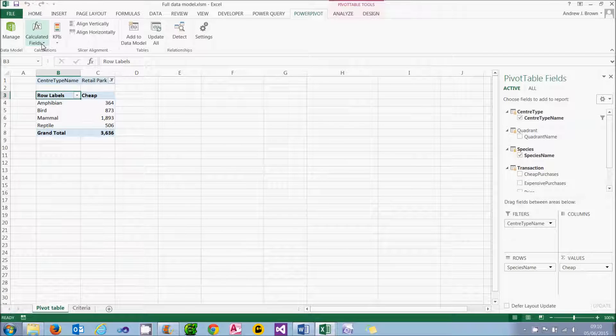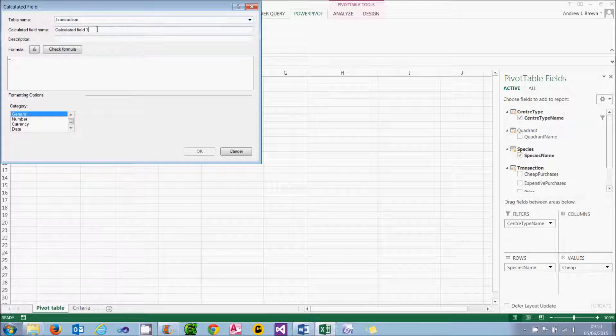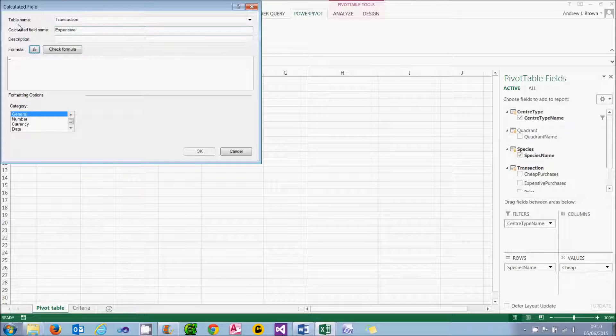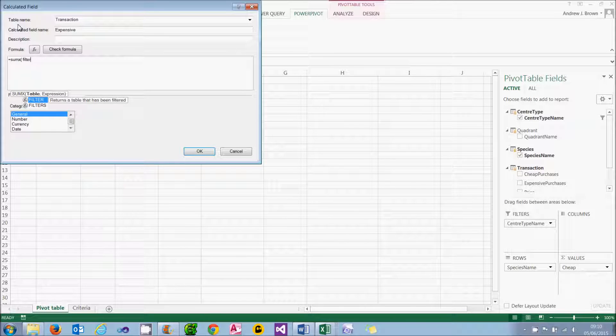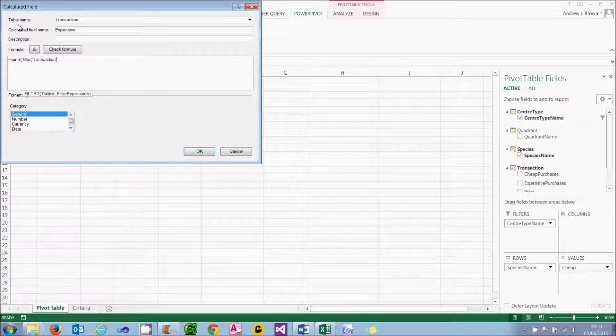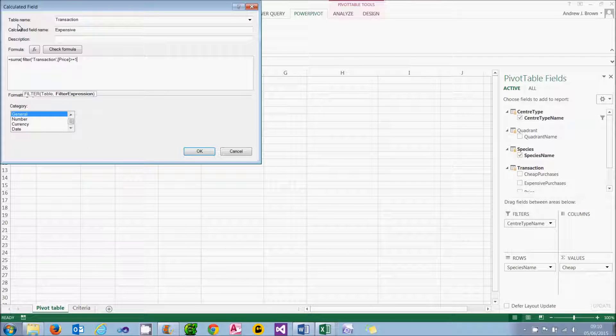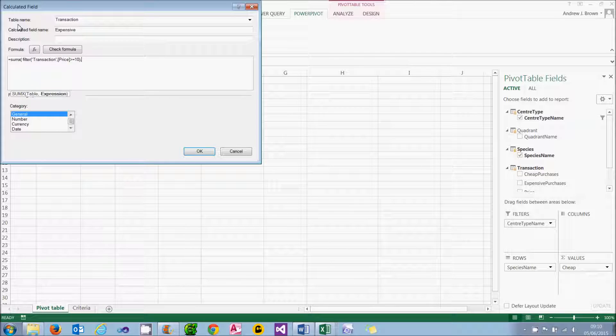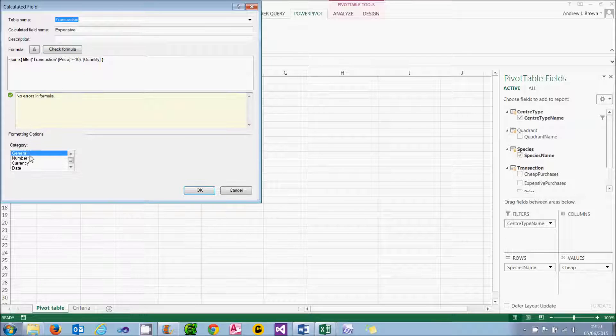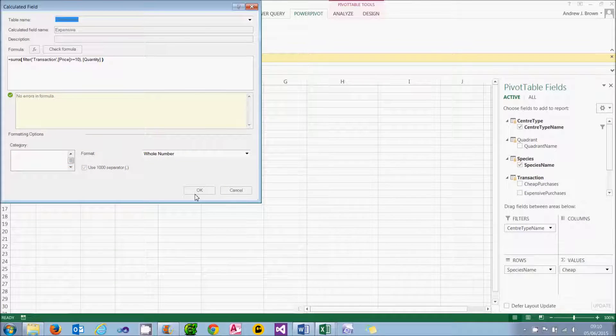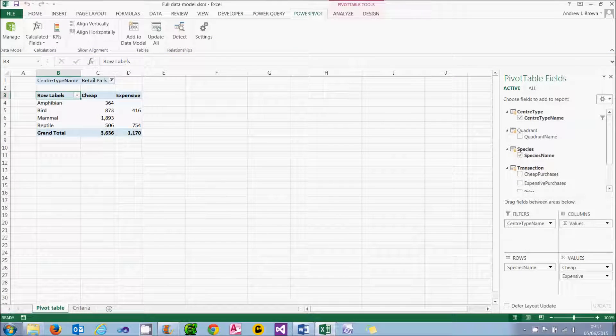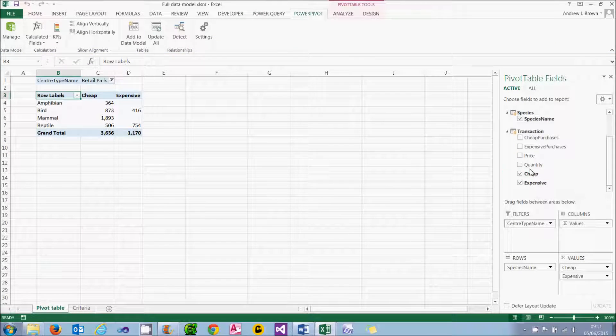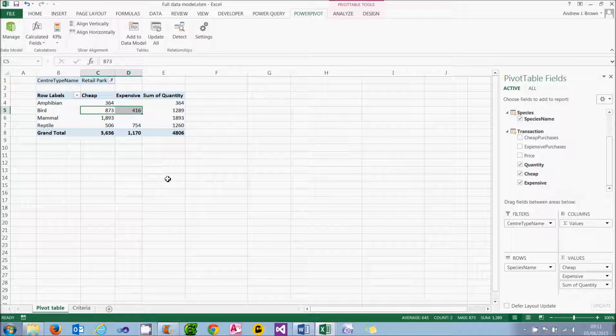I'm going to do the same thing now to create an expensive one. So I'll call this expensive. And my function is going to be almost exactly the same. But the only difference will be that instead of the filter expression being that the price should be less than 10 pounds, I'm going to put greater or equal to 10 pounds. The thing I'm summing is still the quantity. Just check that. Format it. And you'll see it will display it alongside the cheap ones. I can add the quantity in for effect. And you can see that cheap plus expensive does equal total again.